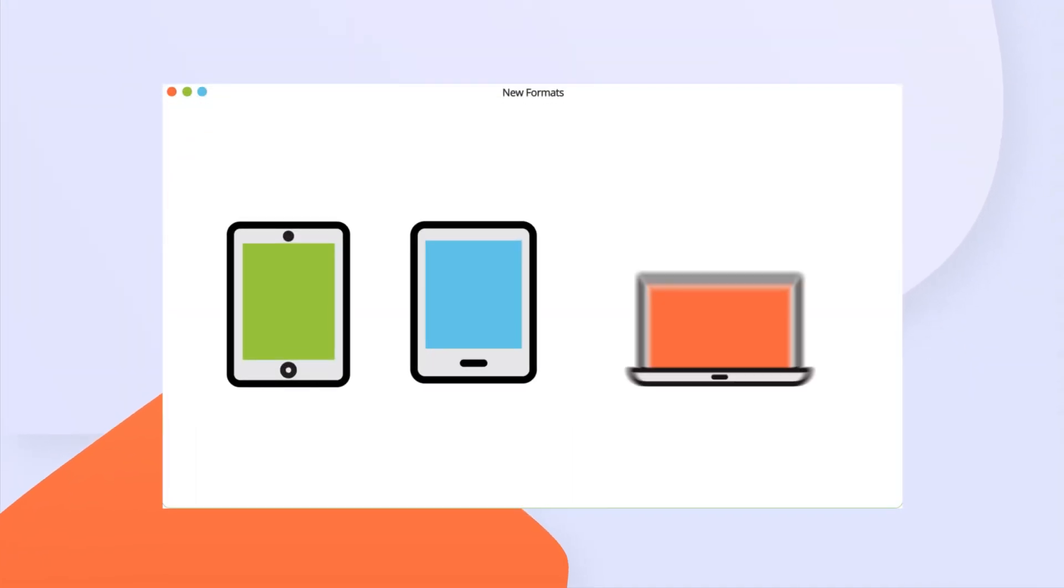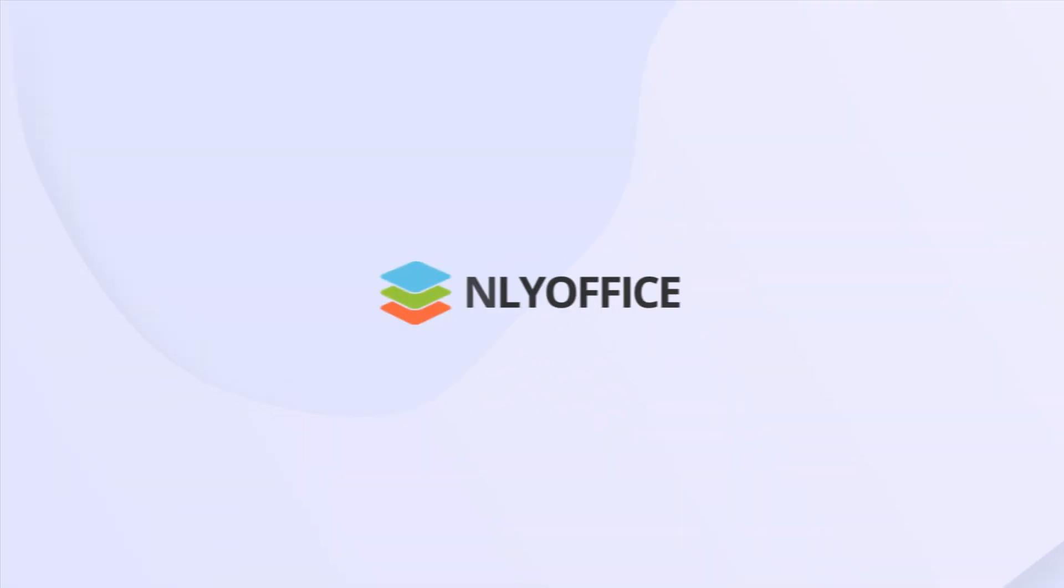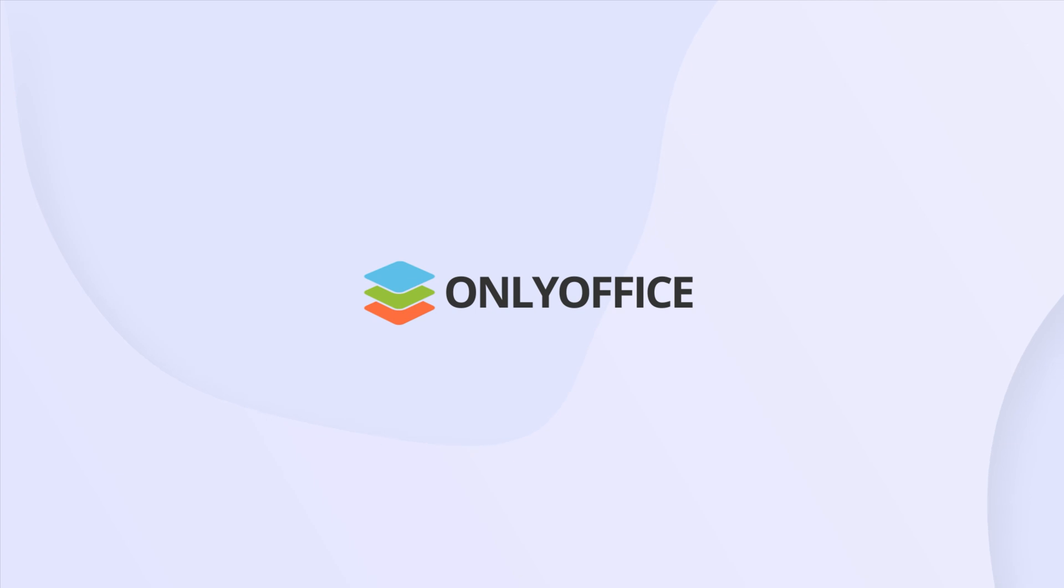Export documents to EPUB, FB2, and HTML. Upgrade your desktop editors to version 6.3.